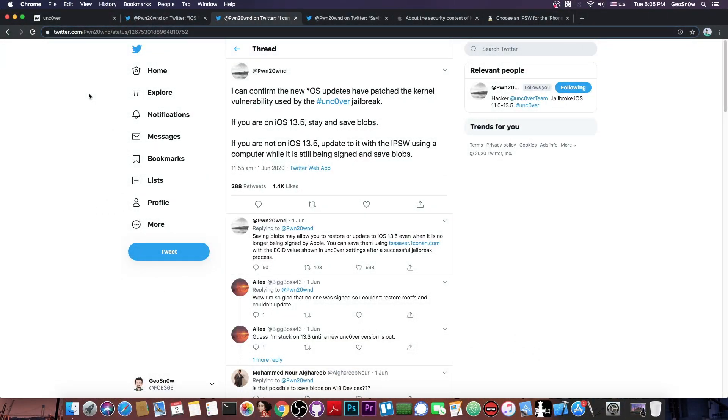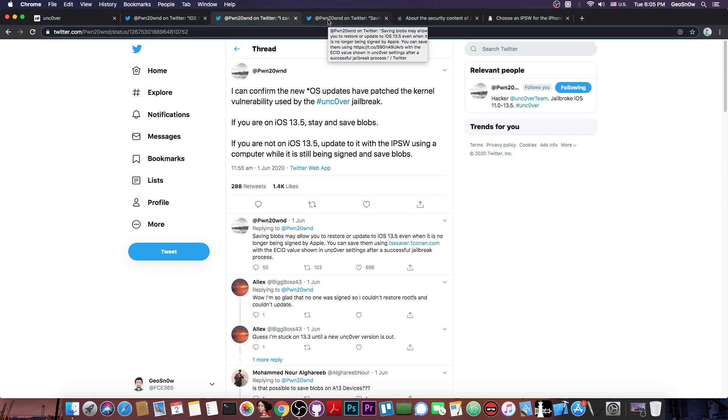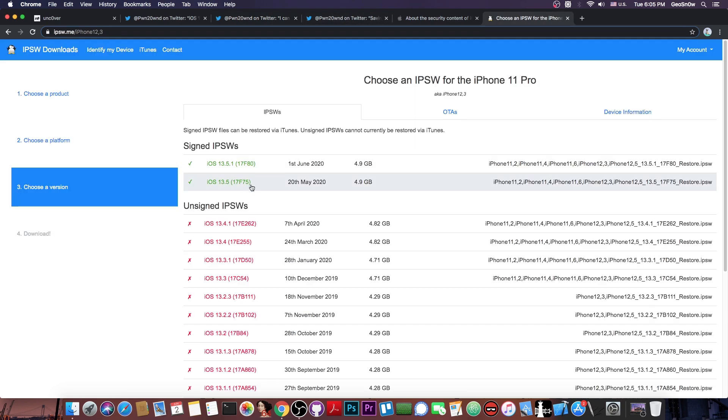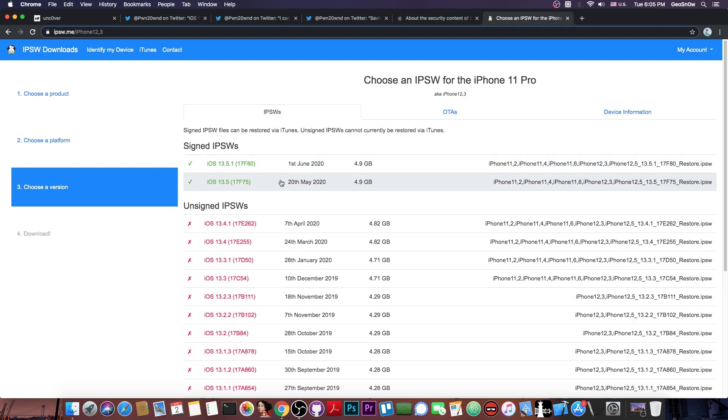Now, saving blobs is actually done for downgrade purposes and of course for upgrade purposes after the signing window is no longer available. Right now, even though iOS 13.5.1 is signed and has been released, which basically only patches the Unc0ver, iOS 13.5 remains signed and you can still update to it and Jailbreak your device.